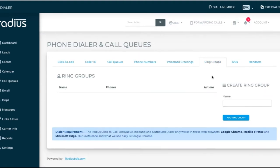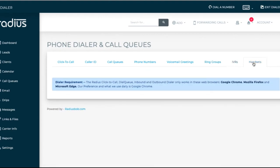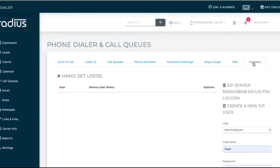If you want to set up ring groups or IVR, you can do so here. And if you have SIP phones, you can connect them in this section.